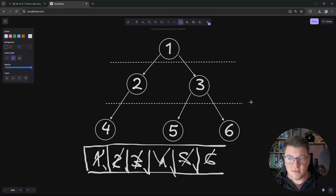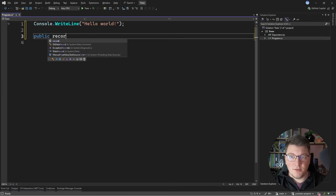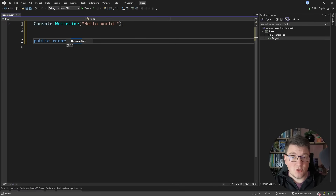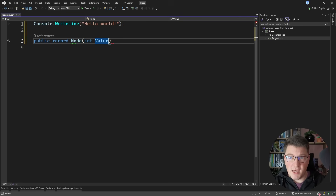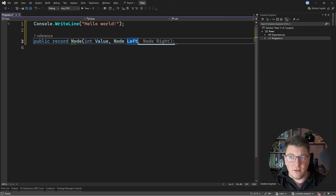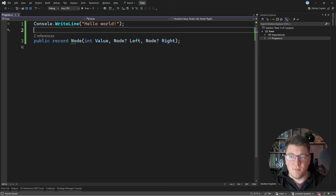Now, how do we translate this into C# code? We start by defining our data type to represent our tree. I'm going to create a record called Node. This node will have some value, and because we have a binary tree, we can have a left child and a right child. Leaf nodes don't have any children, so these values can be null. This is a simple way to define a tree structure.